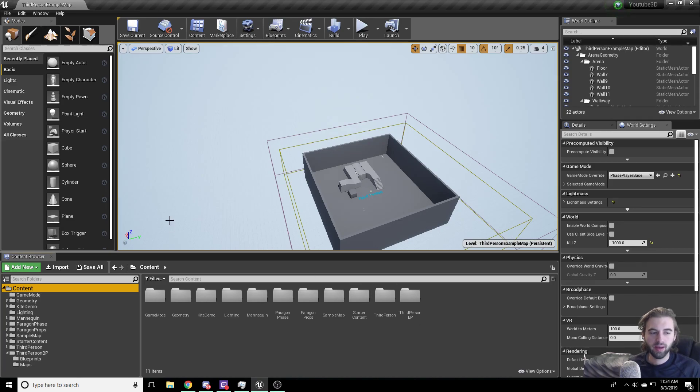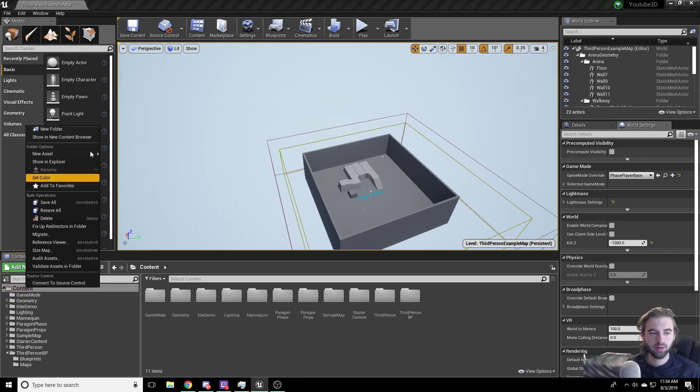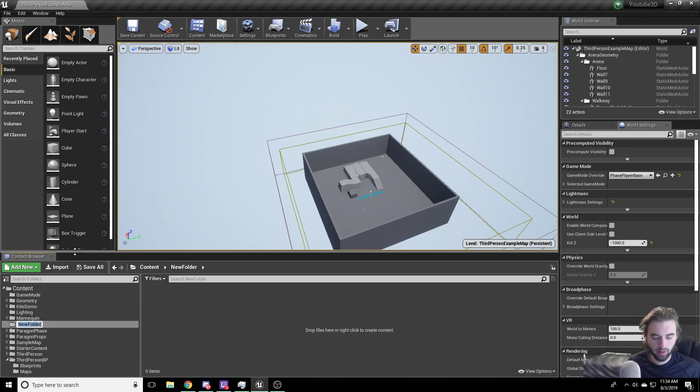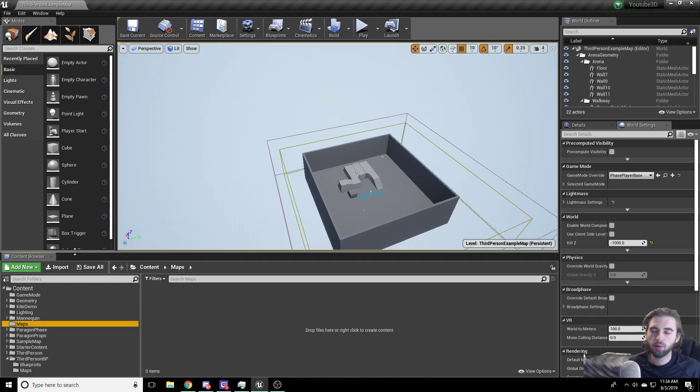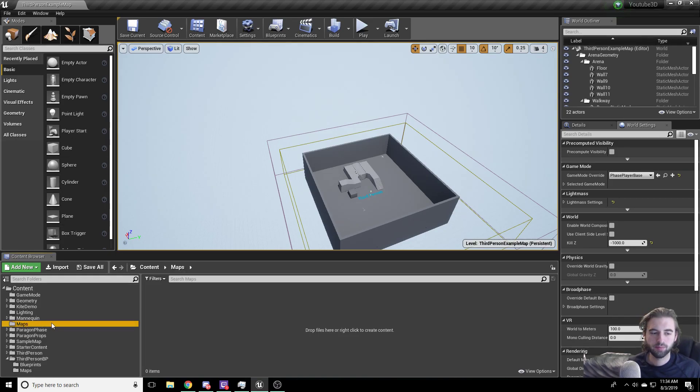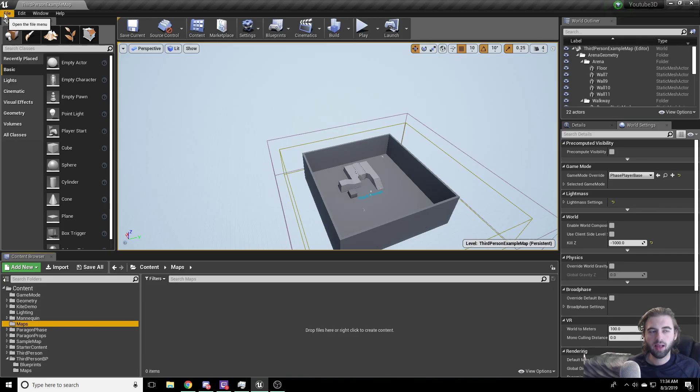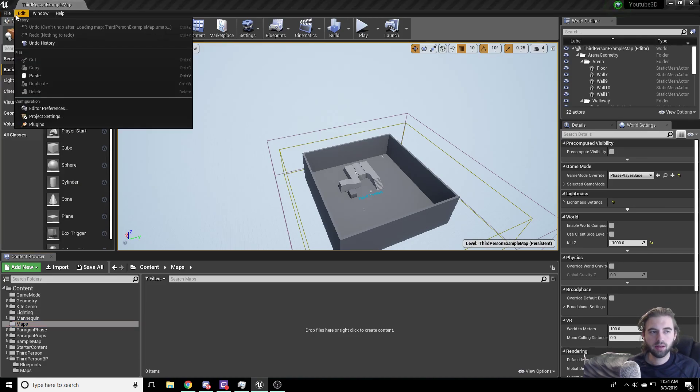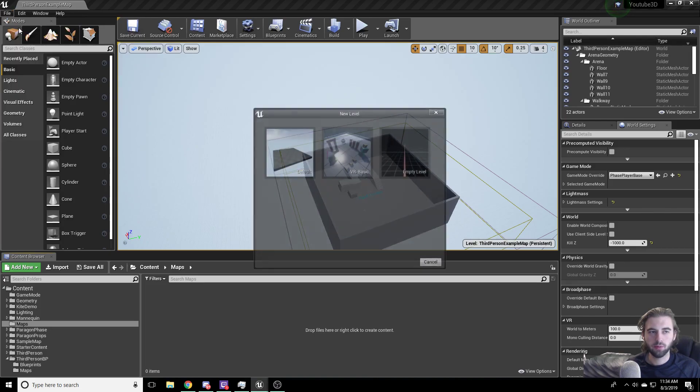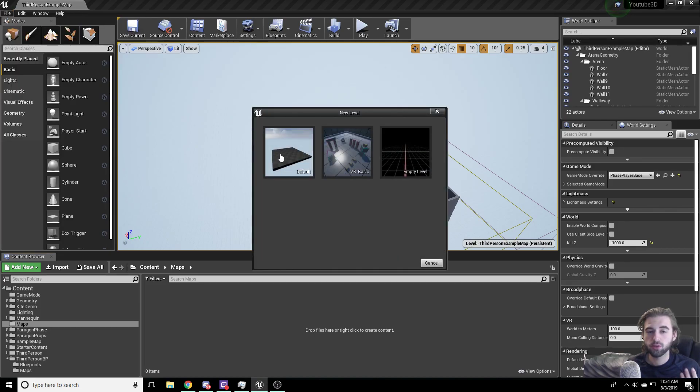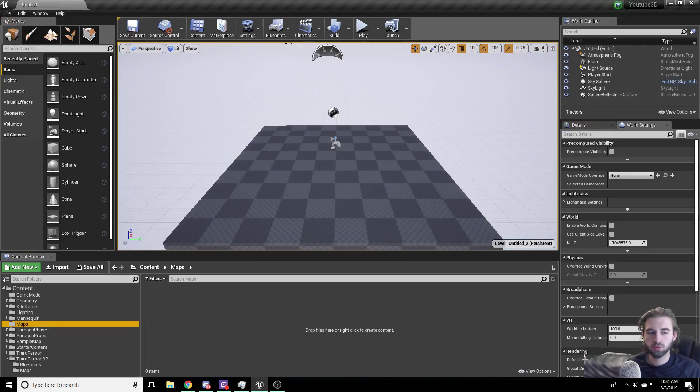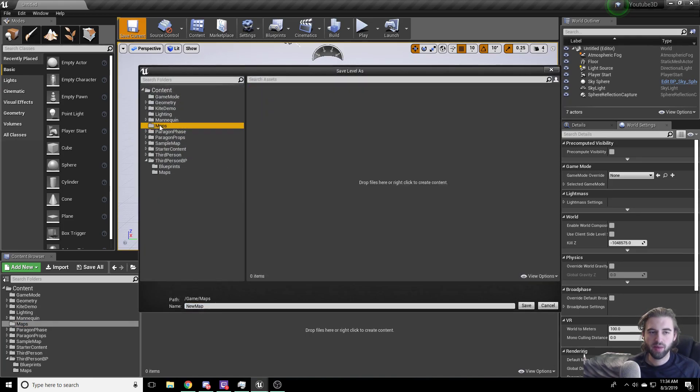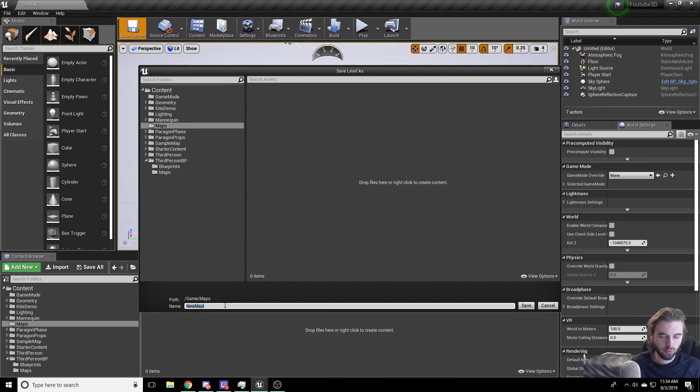To do that, navigate to the content browser on the bottom left side of your screen, right-click, and click New Folder. This new folder we're going to call Maps, that way we know where we put all of our maps. Next, navigate to the File option in the top left corner and click New Level. Click the default level template. Hit Save Current, navigate to the Maps folder that we just created, and call this one YouTube3D.